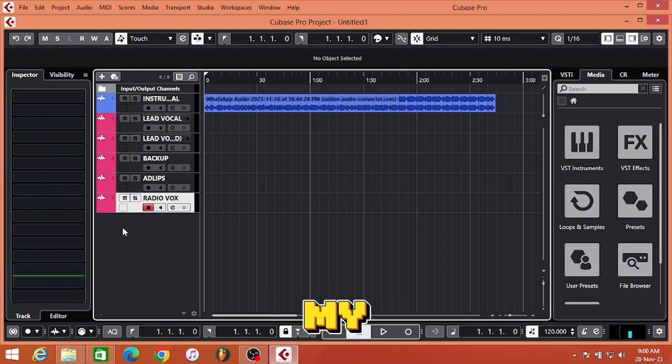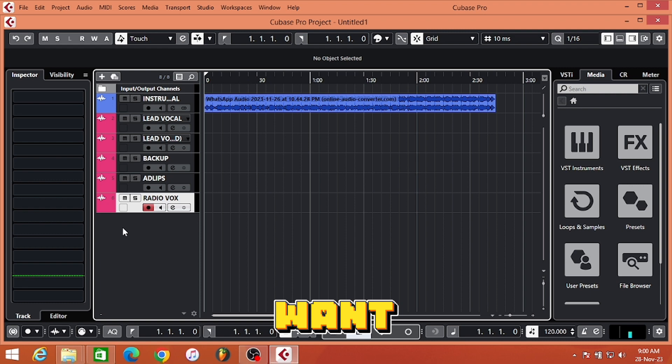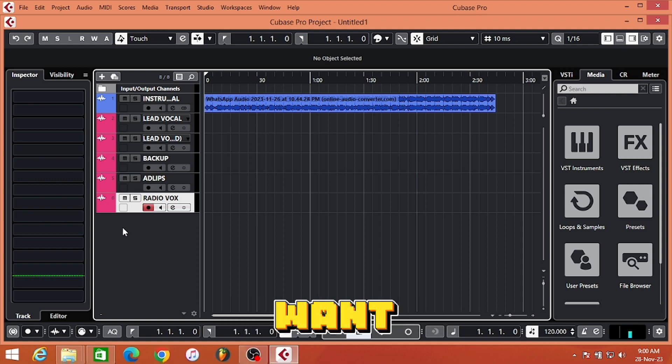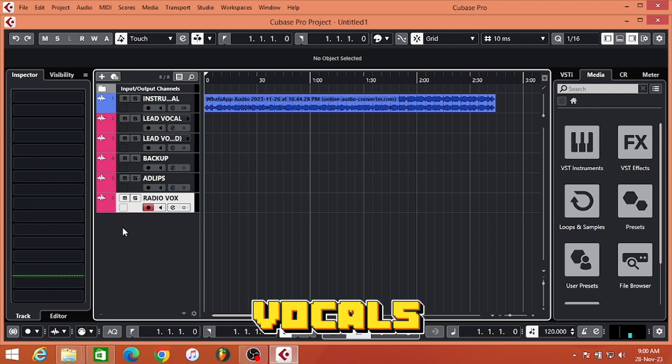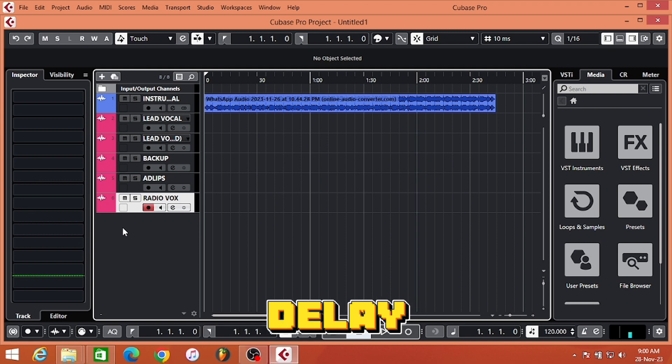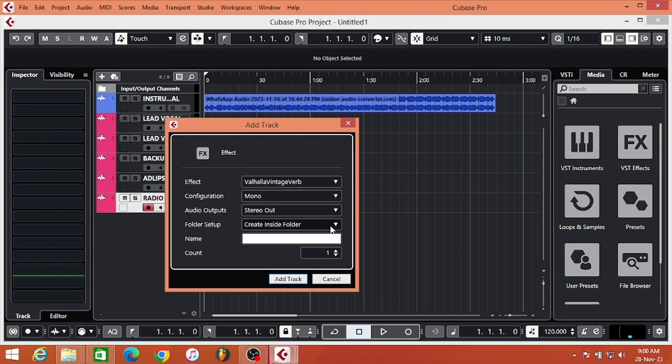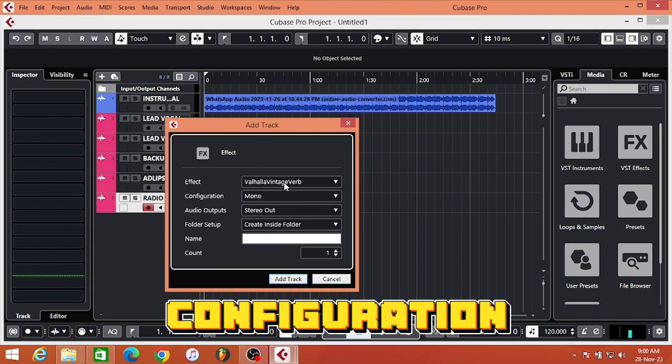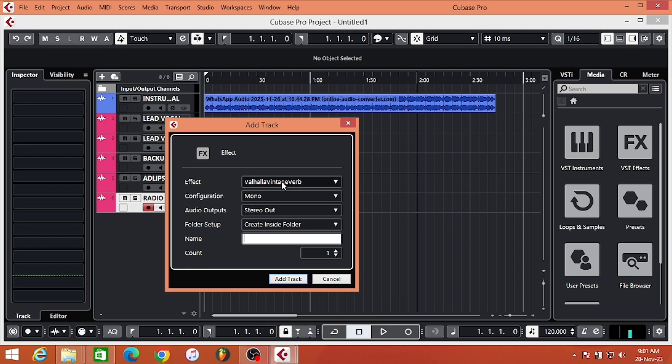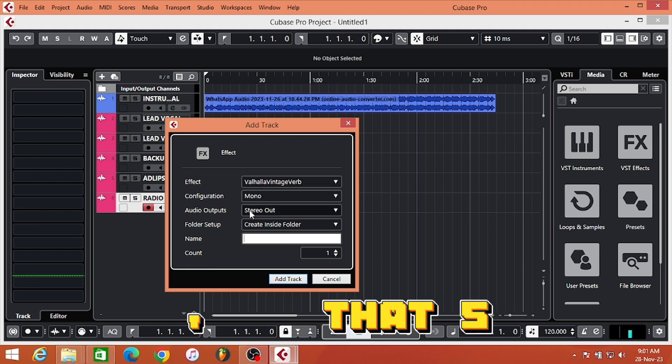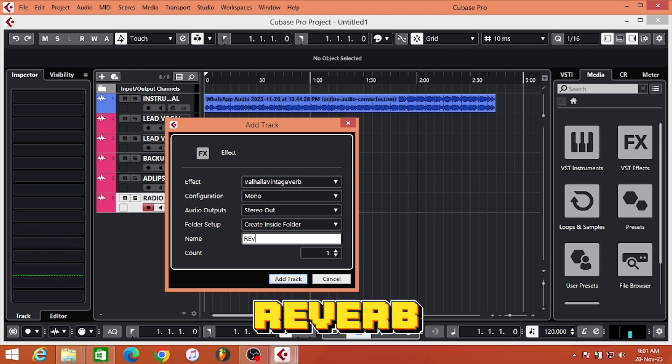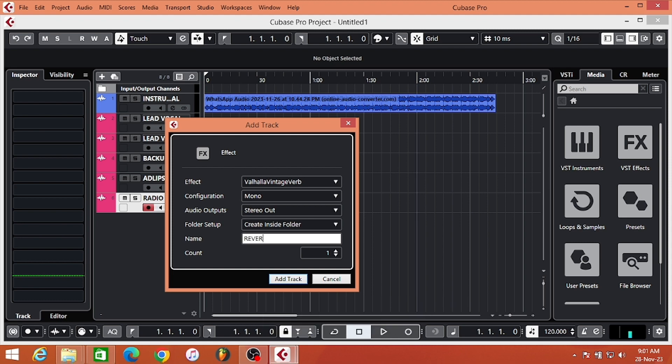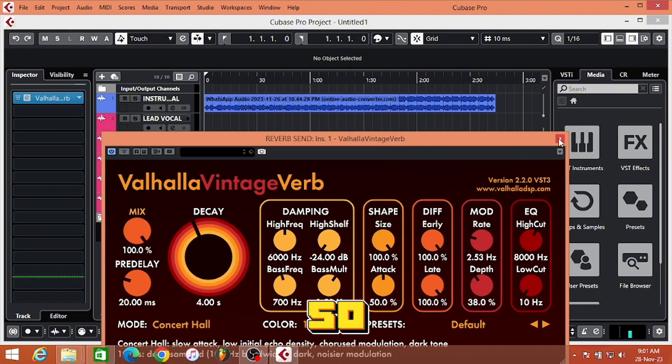Because I don't want to add delay and reverb directly to my vocal, I want to send them. I want to make sure I use a send channel to give my vocals reverb and delay, so I'm going to add the FX channel. You're going to do a little configuration here. You're going to select your reverb - and it's okay. Then give it a name: Reverb Send. I have my reverb there, so set up your reverb.